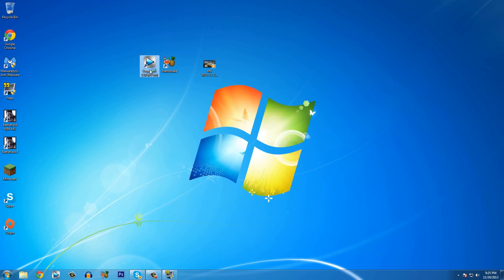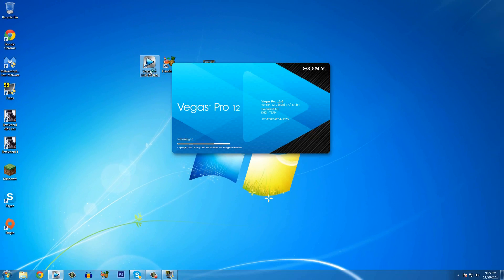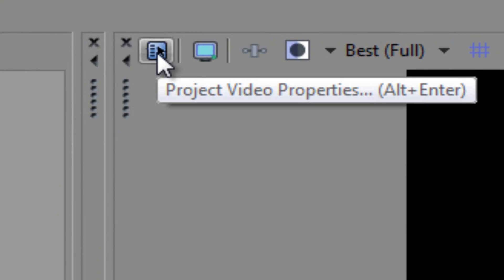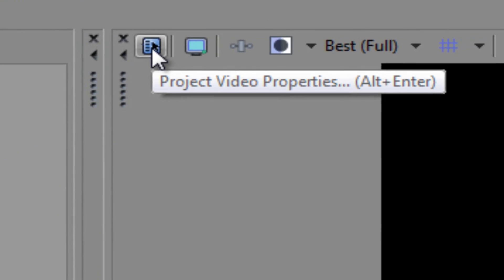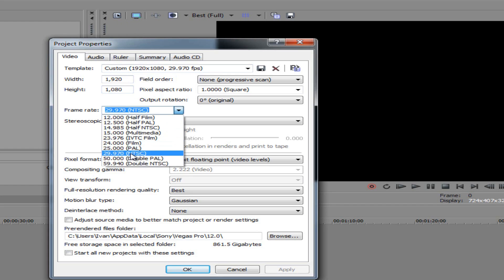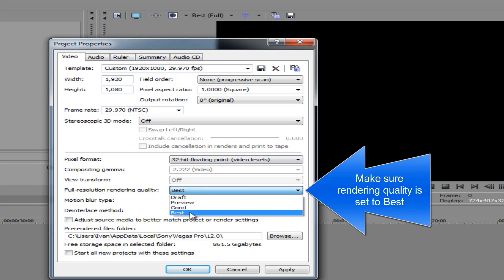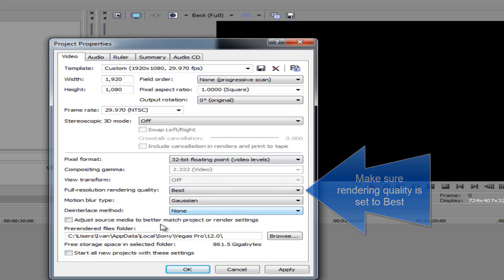Go ahead and open up Vegas Pro 12. Click on your Project Video Properties — you should see a pop-up. Pause this video and make sure you match your settings with mine: set the template to Custom, width and height to 1920 by 1080, frame rate to 29.920, and make sure your rendering quality is on Best. That's very important. Click OK then Apply.